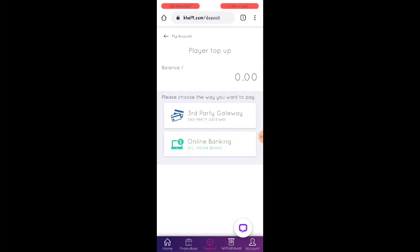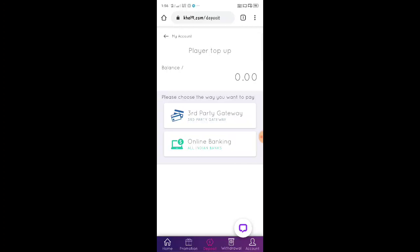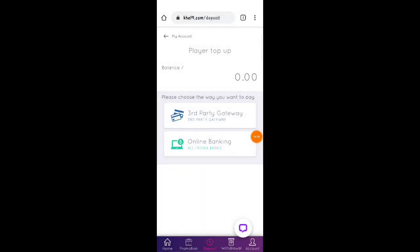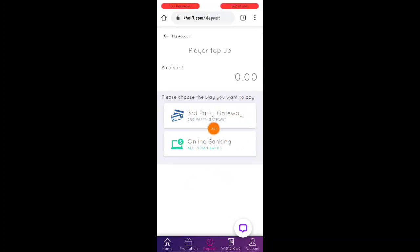If you want to sign up on this website, you can sign up for 20 rupees on your mobile phone. I will choose 10 lucky random winners and you can sign up for 20 rupees. You can sign up on this website and this online bank.